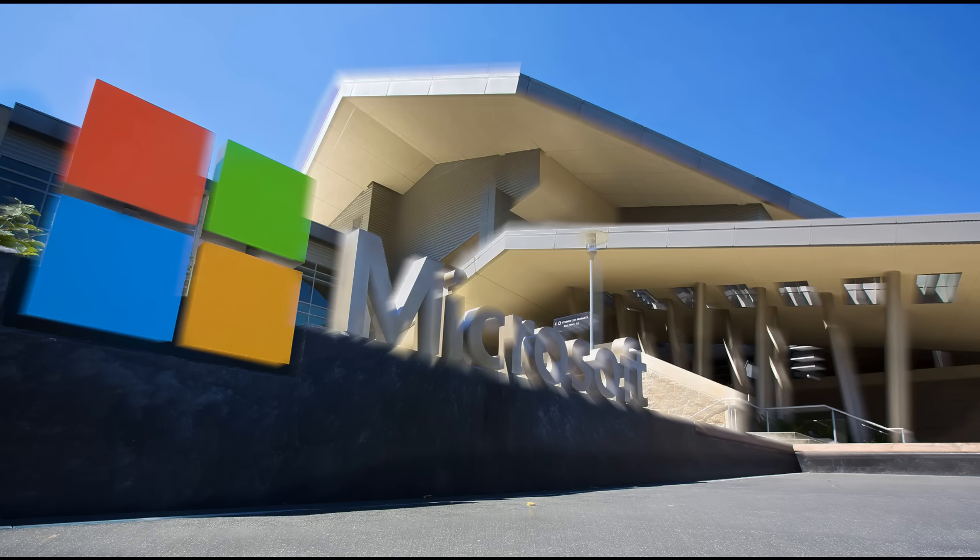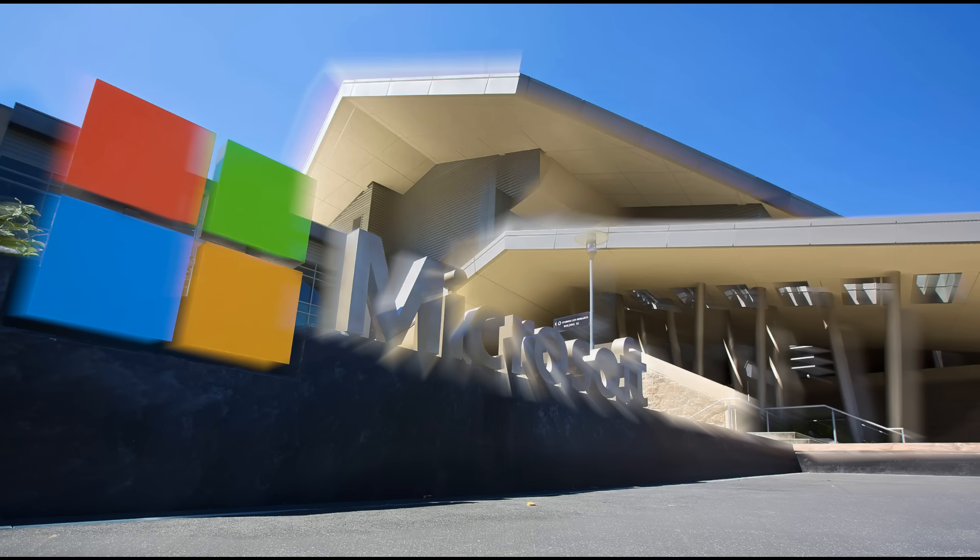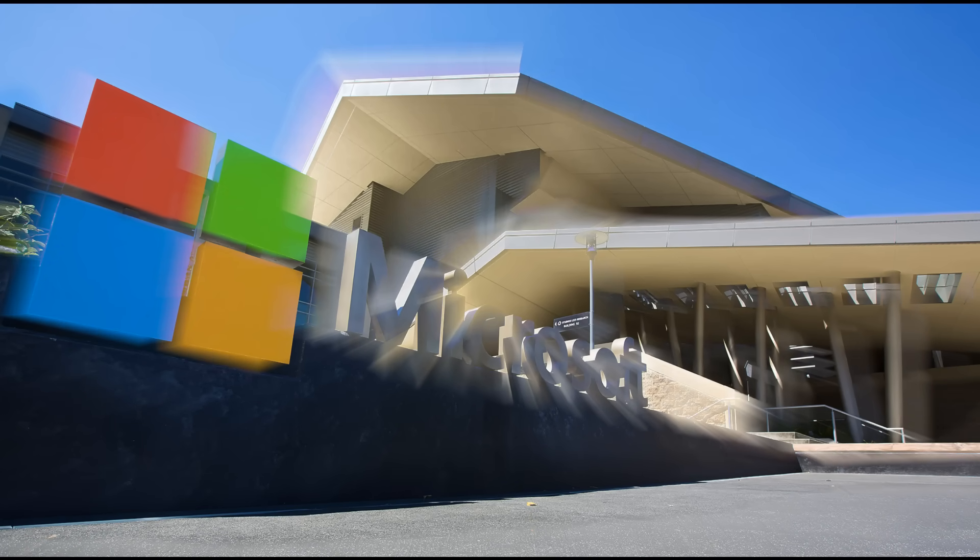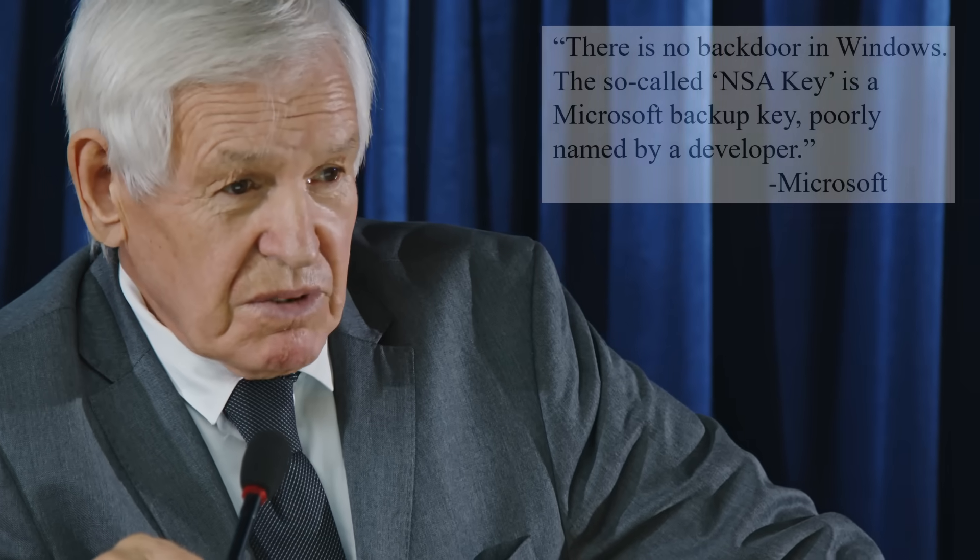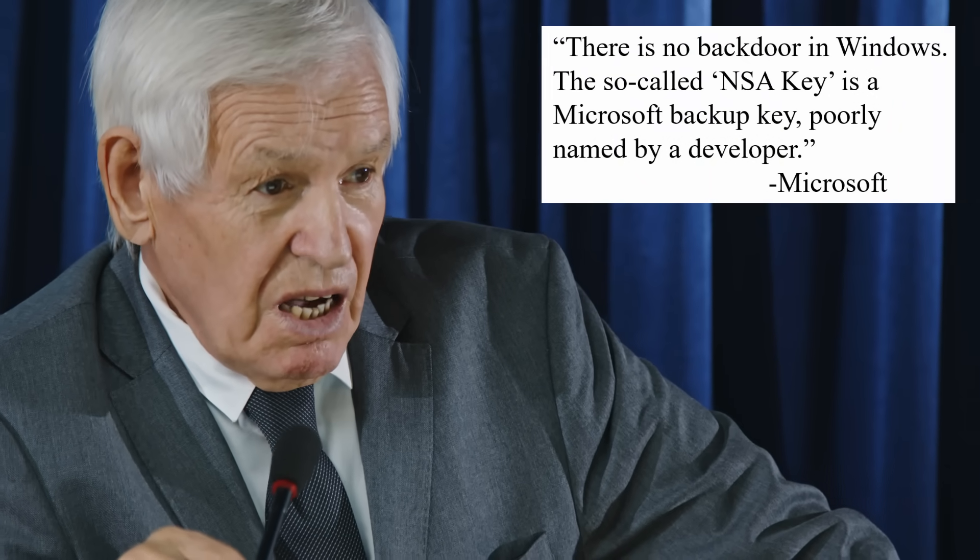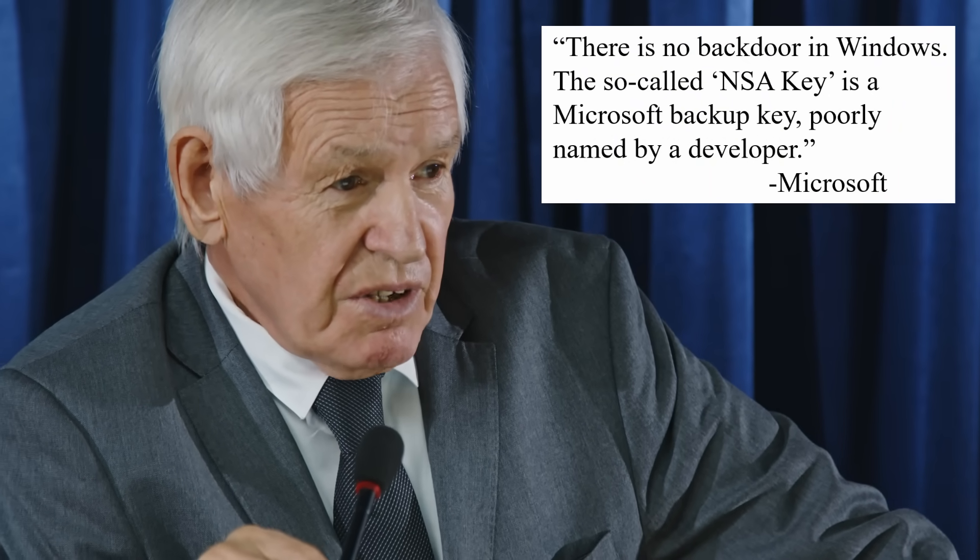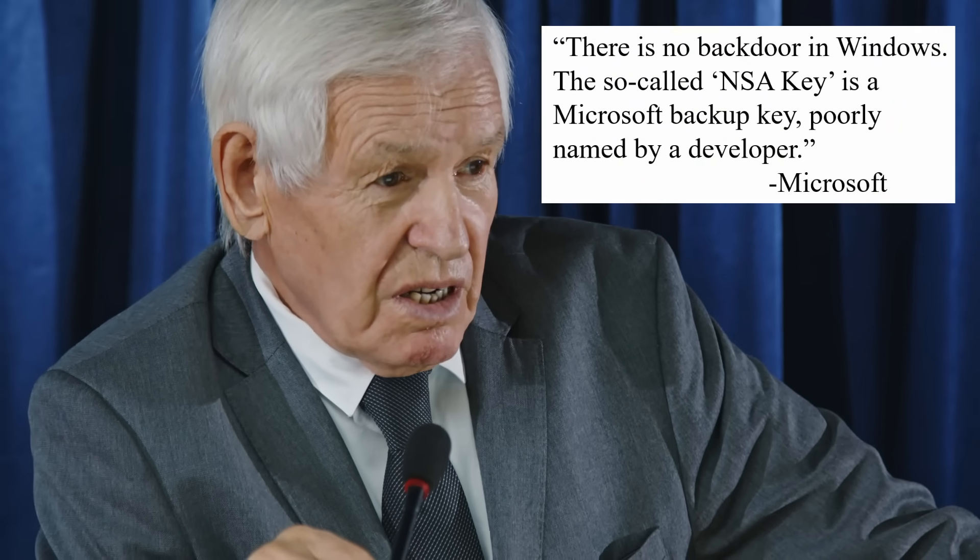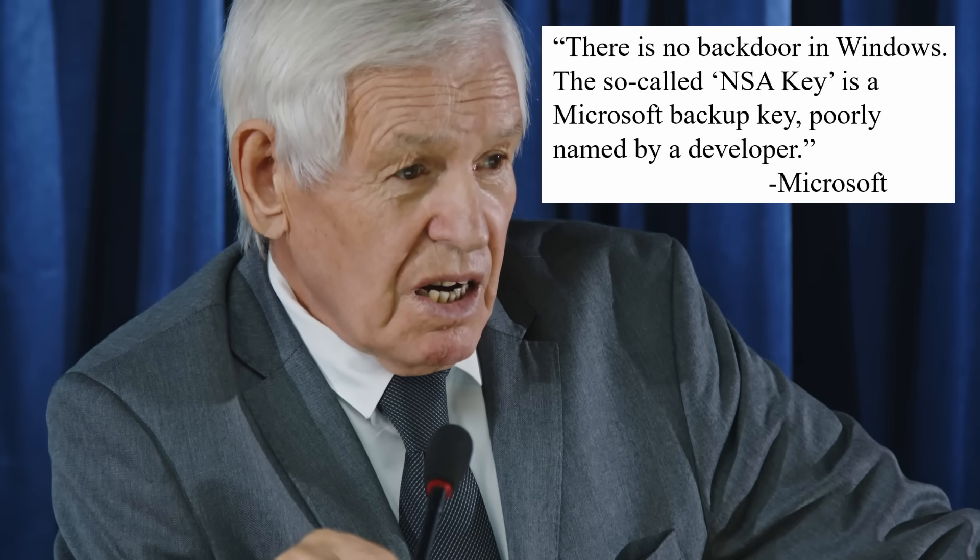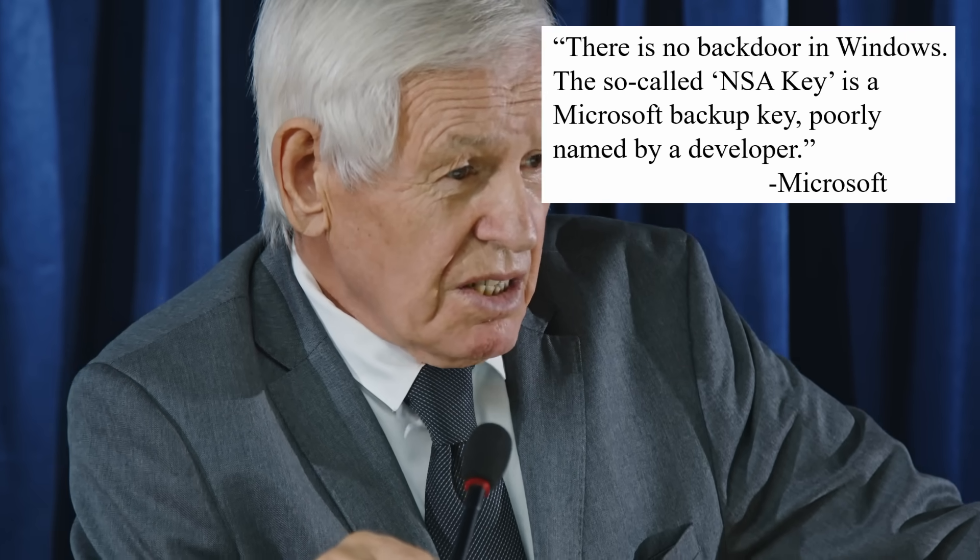Facing growing hysteria, Microsoft releases a statement. They claim the NSA key was just a backup key used internally for managing compatibility with cryptographic modules. They deny any NSA involvement. Here's their official line: There is no backdoor in Windows. The so-called NSA key is a Microsoft backup key poorly named by a developer.